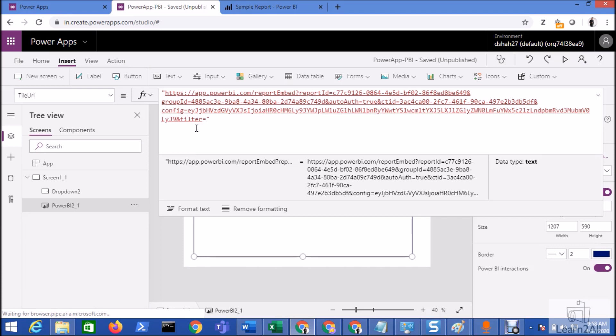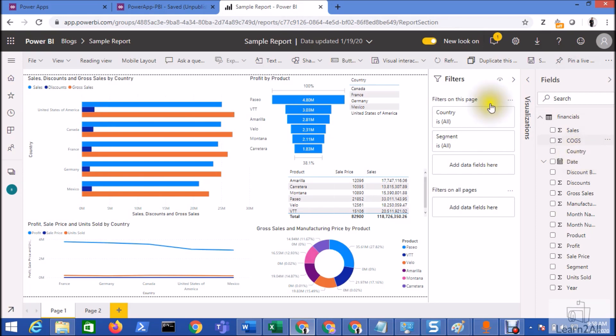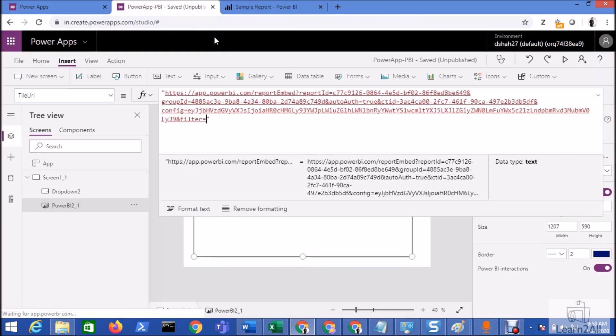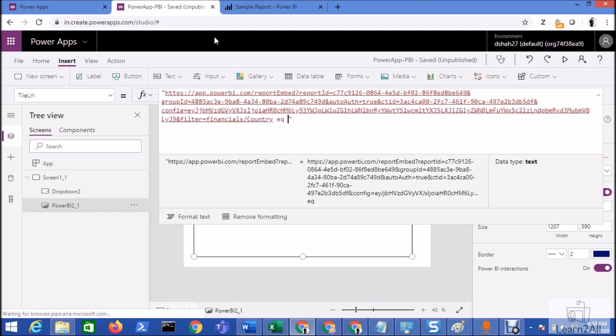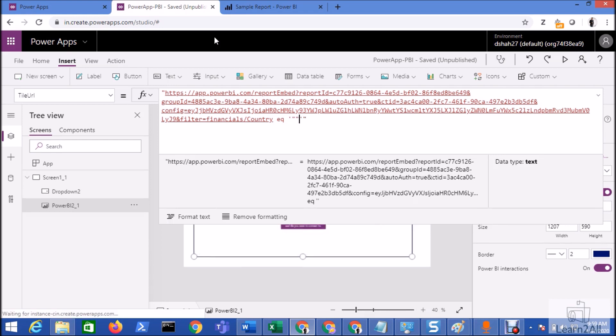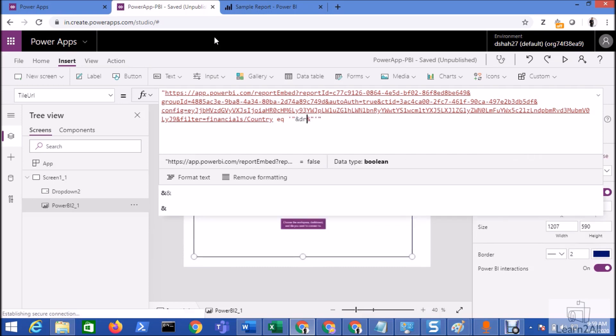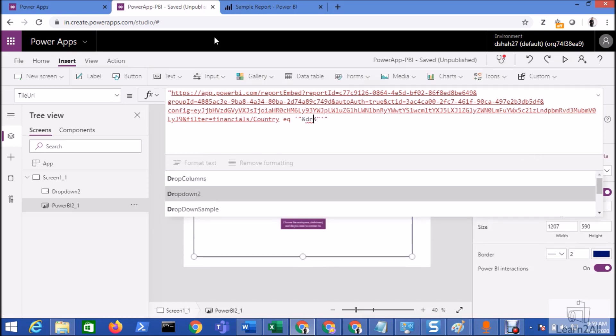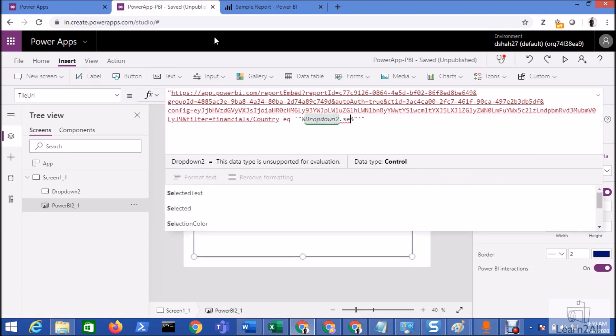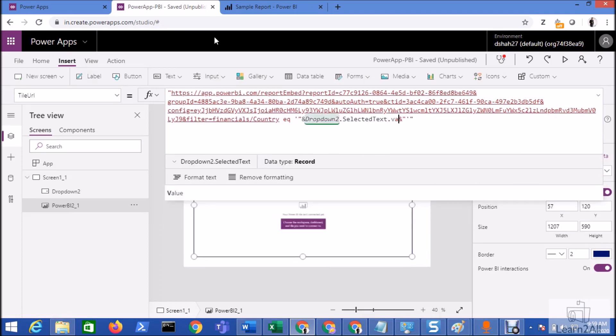We need to type the dataset name and the column name. If we go to the Power BI report, we can see here my dataset name is financials and my column name is country. So financials slash country equal to the selected value. I am selecting value from my dropdown, so I am adding here ampersand. My dropdown ID is dropdown2.SelectedItem.SelectedText.Value. That will consume the data from my dropdown. Hit the enter.